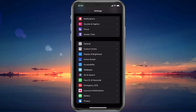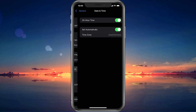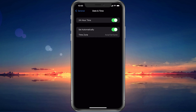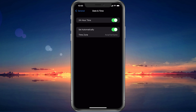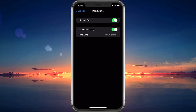On iOS devices, tap on General and then on Date and Time. Make sure that your device is setting the time automatically, or simply enable the Set Automatically option.